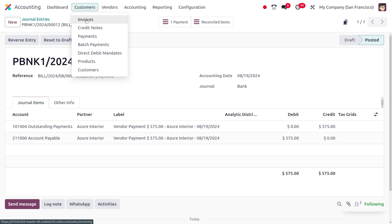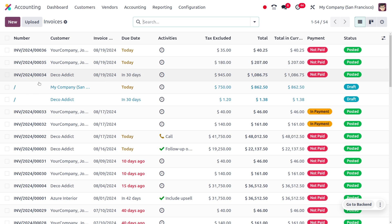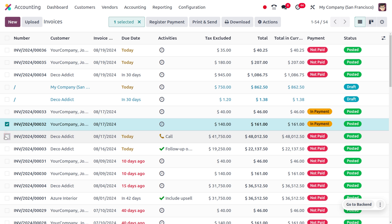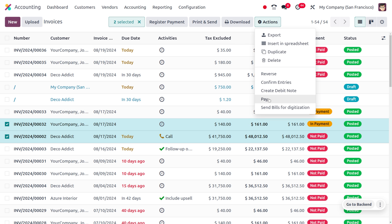If you want to manage that, you can choose the invoices from here. This shows the option to group, and under the action button, you can go ahead with the pay option.